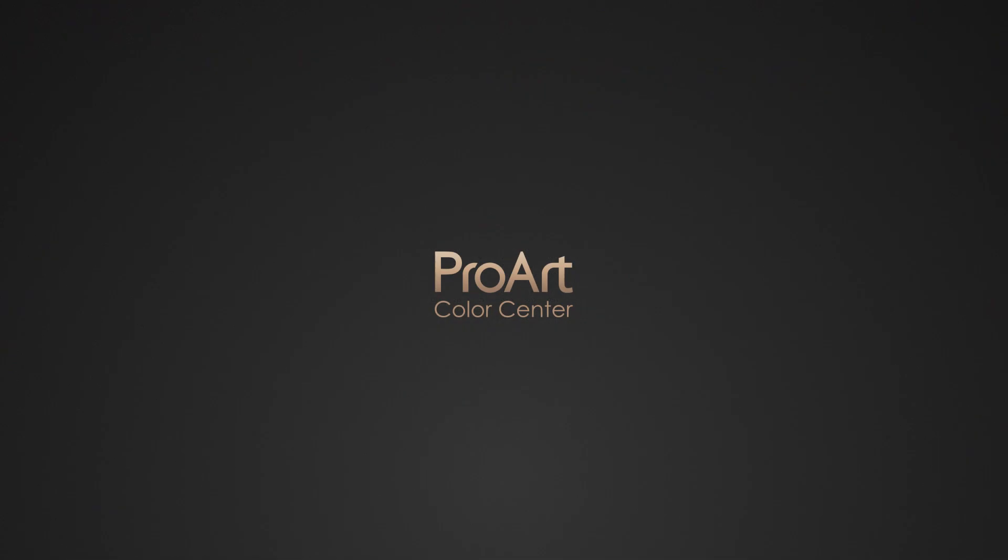Explore the centralized online tool of ProArt Color Center. Get your hands on ProArt Color Center today!